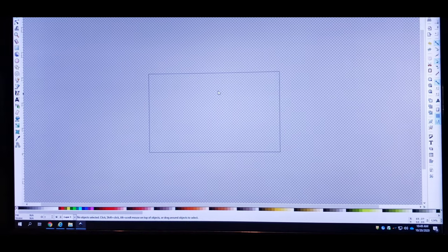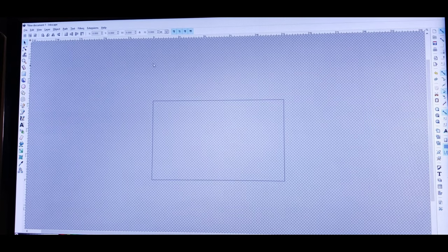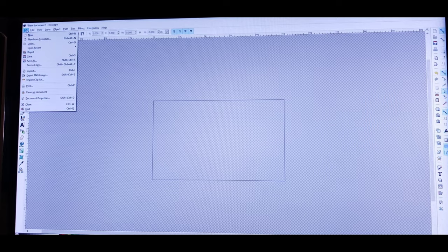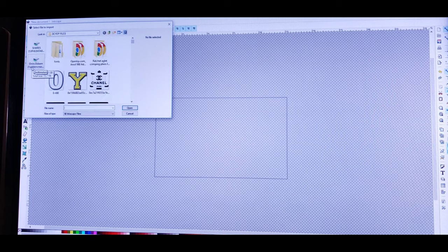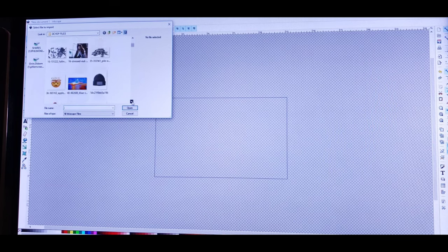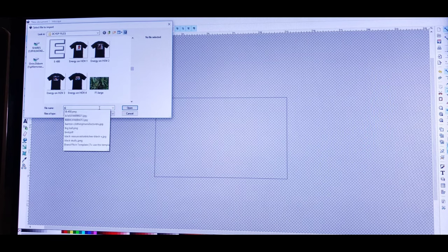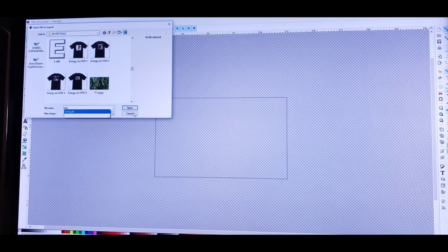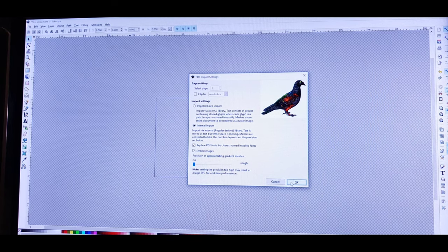Now that we've got our box viewable, we can insert our artwork. Go back to the top left, click on File, scroll down to Import, and we're going to import our bird. Let's look for the bird — just type it in: 'bird.' Once you find your artwork, this box is going to open up. You don't have to mess with anything in there, just click OK.